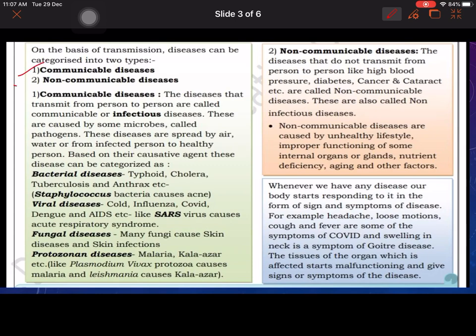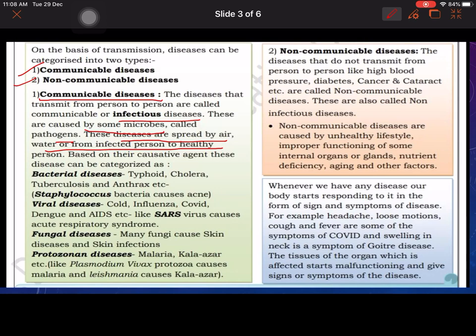On the basis of transmission, diseases can be categorized into two types: communicable and non-communicable. Communicable diseases that transmit from one person to another are called communicable or infectious diseases. These are caused by some microbes called pathogens, and the disease may spread by air, water, or from an infected person to a healthy person. Jo ek se doosre mein hoti hain unko communicable infectious disease kaha jata hai.